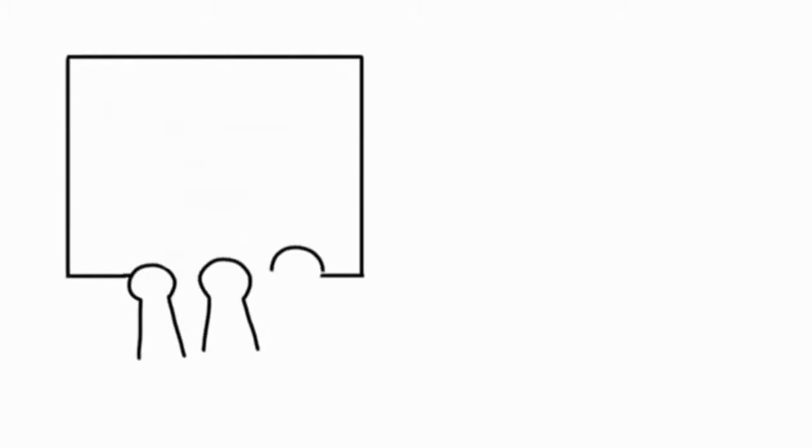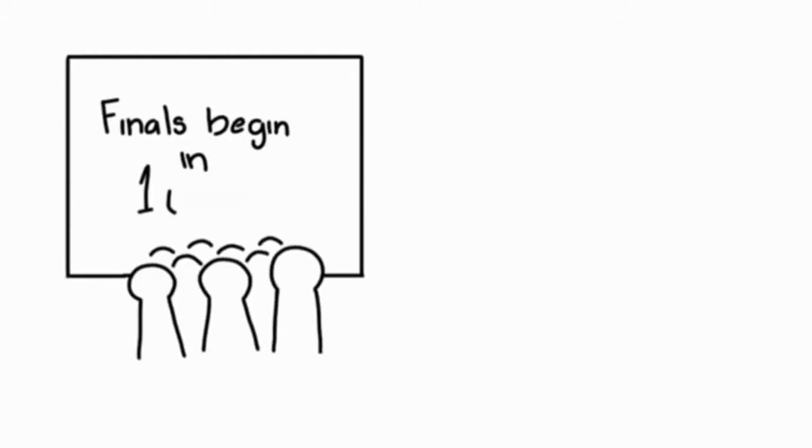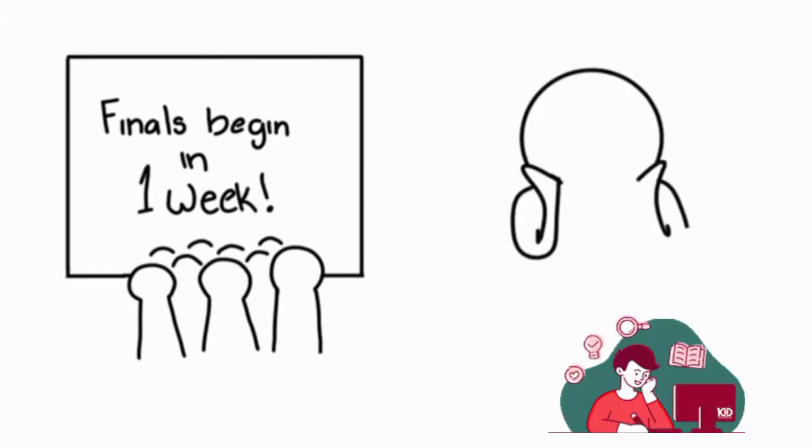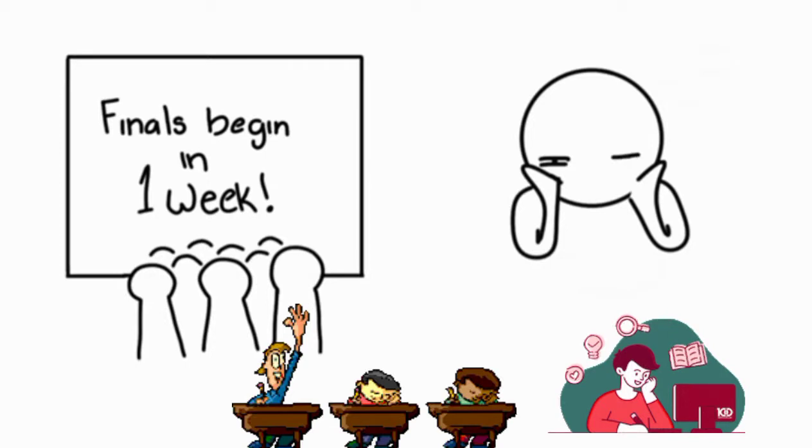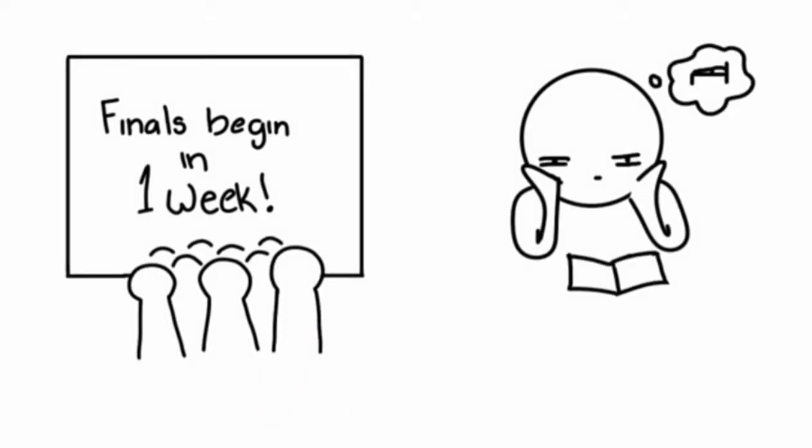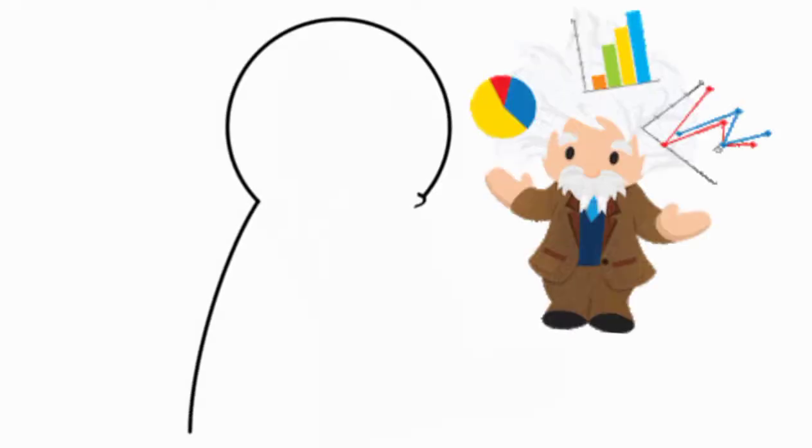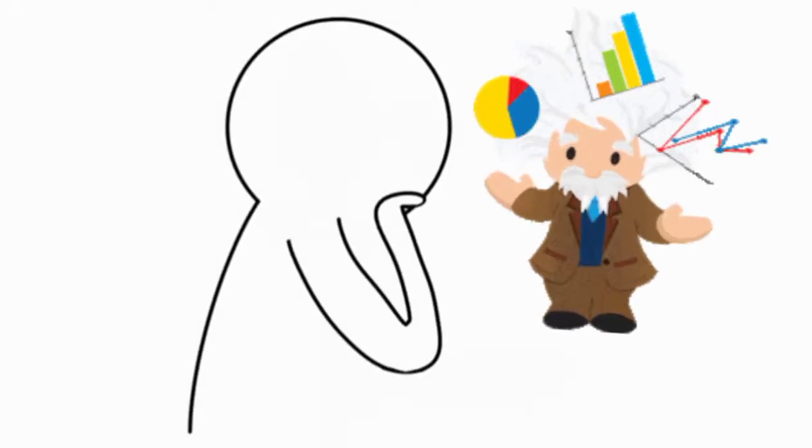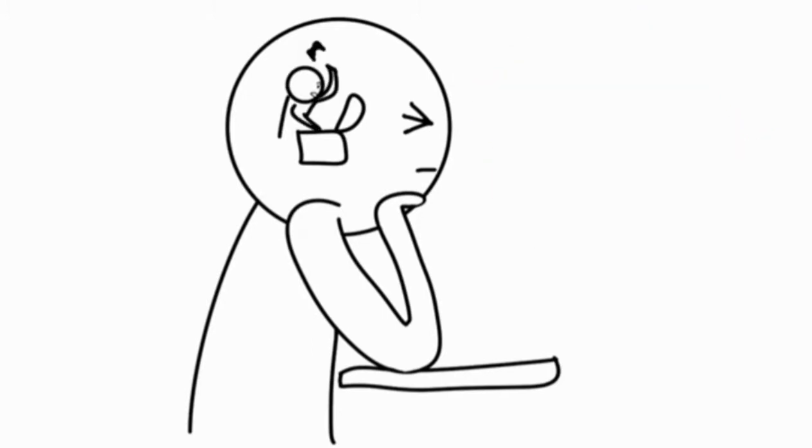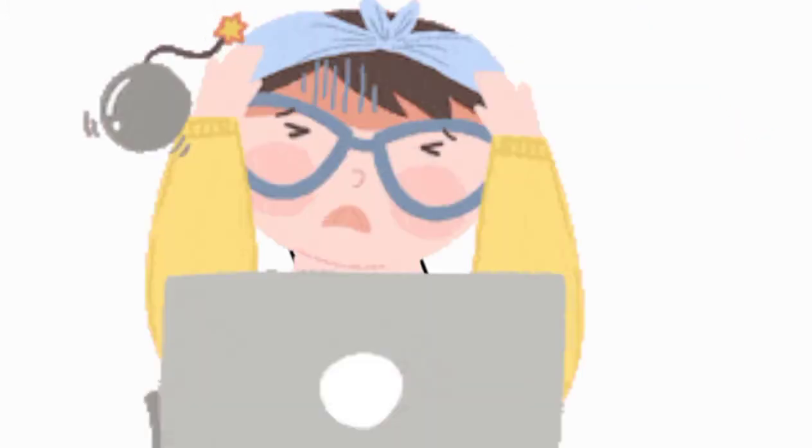As students get closer to examination dates, it becomes important that all the information learned in hours doing homework and listening to lectures is retrievable on exam day. But the problem is, most of us have difficulties retrieving the information learned from our long-term memory. How do you solve this problem? How can you improve your studying habits?